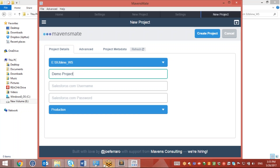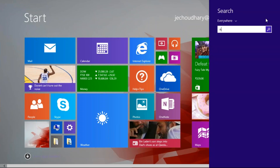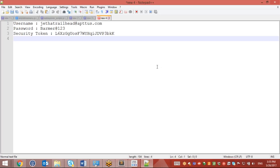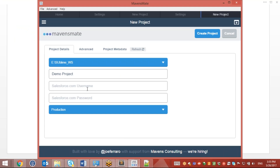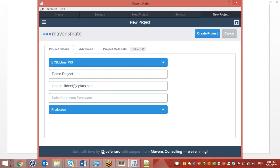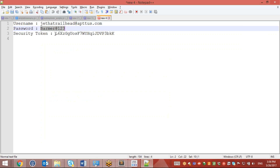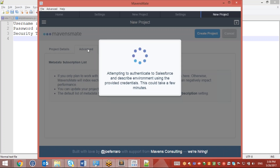Here I need to provide my credentials — my Salesforce username. I'll put it over here. I need to provide the password along with the security token. Then just click on Advanced and it will try to authenticate.